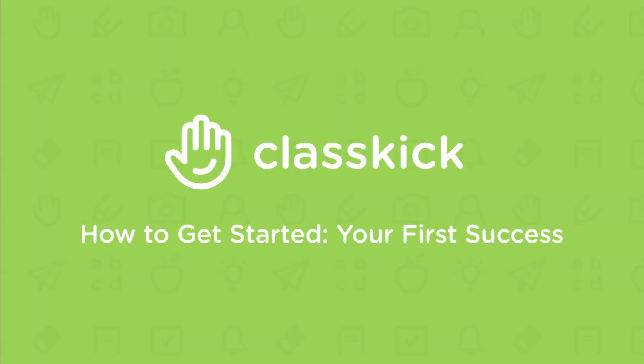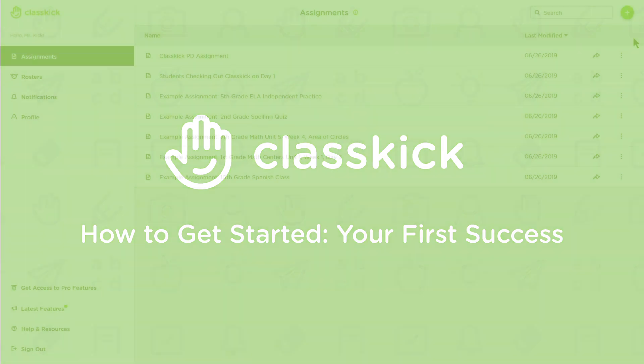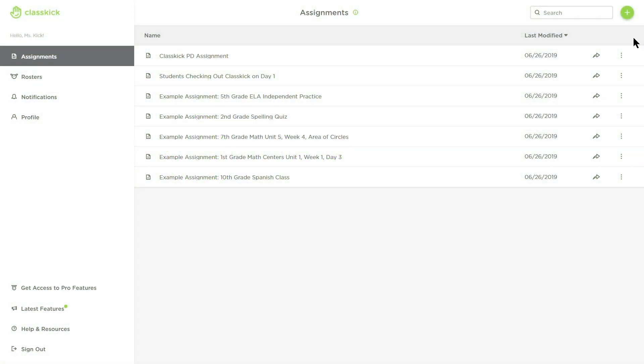Welcome back to ClassKick. In this video we will walk through achieving your first success. Rather than heading to a printer, let's simply upload one of your assignments to ClassKick to see your students work in real time.